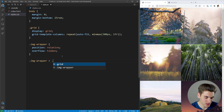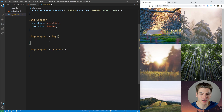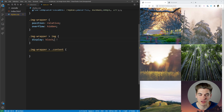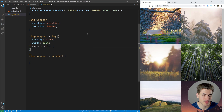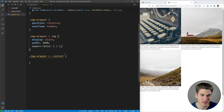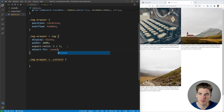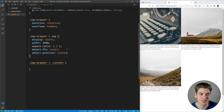Now we style the image inside the image wrapper and the content inside the image wrapper. For the image, we set display to block to avoid inline sizing issues, and width to 100% to fill the grid section. We set aspect-ratio to 1/1 to make the images square. We also set object-fit to cover so oddly shaped images fit perfectly, and object-position to center so the image focuses on the center with any overflow going off the edges.